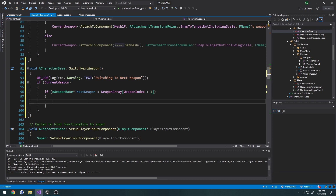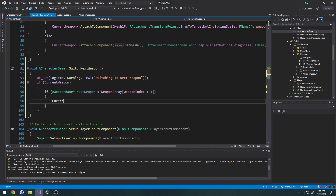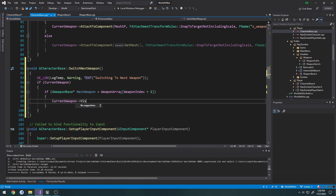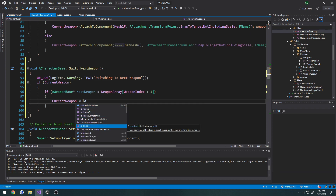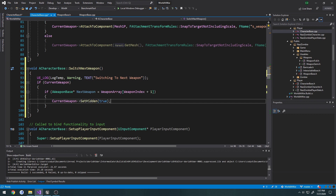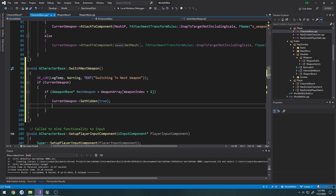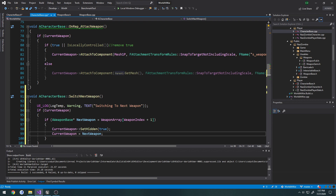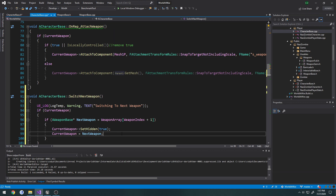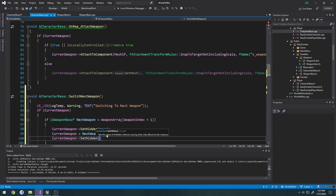If NextWeapon is valid, this if statement is true and we have access to the next weapon. We hide our current weapon by calling SetHidden(true), then set CurrentWeapon equal to NextWeapon. In the future we'll have all guns attached to the socket but just hide and unhide them — so then we call CurrentWeapon->SetHidden(false).